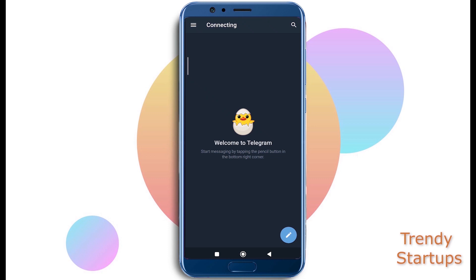Hello guys, this is Rizwan from Trendy Startups. In this video I'm going to show you how to delete your Telegram account permanently. So let's open the Telegram app and sign in to your profile. Click on the top left corner on the three bars and go to Settings.